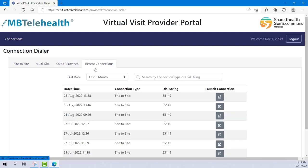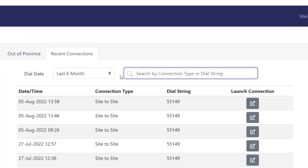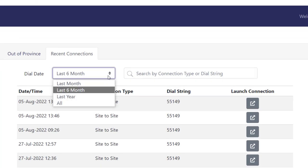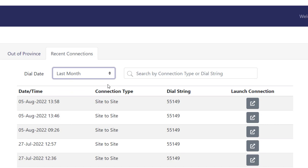This tab shows all your recent connections, so if you haven't marked a site as a favorite but you've previously called this site, you can search using the search field or these filters and then connect right from here. We'll connect from here since we're already on this tab.